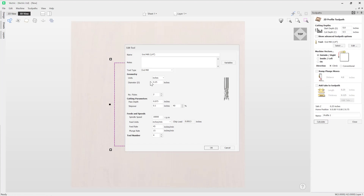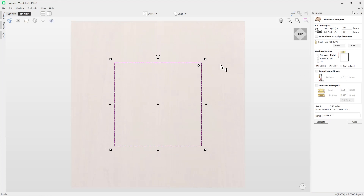It's always good practice to check over the tool information using the Edit option to ensure the settings are safe for this particular toolpath. In this case I'm going to alter the pass step. The pass step is the number of passes the tool takes to go down in Z. I'm going to alter that to an eighth of an inch, so it will go down in eighth-inch steps, cut one pass, go down another eighth of an inch, and so on until it reaches the final half-inch cut depth.